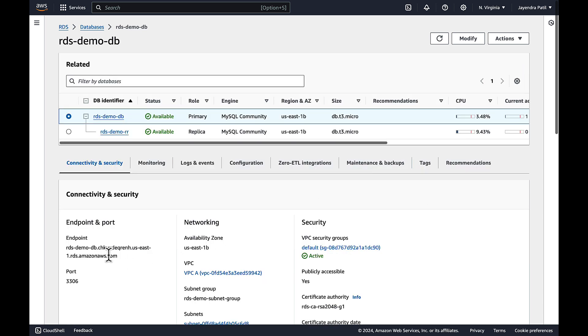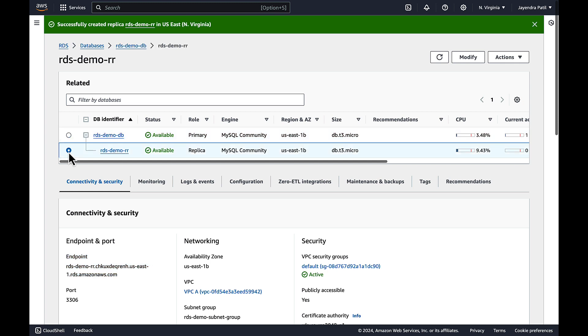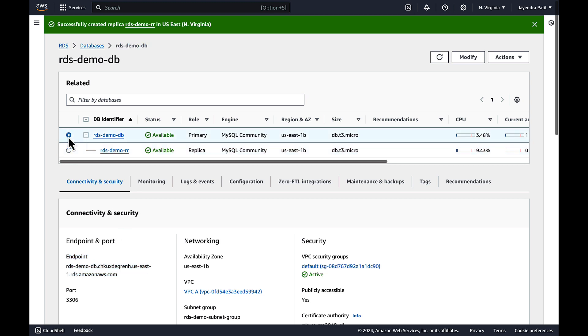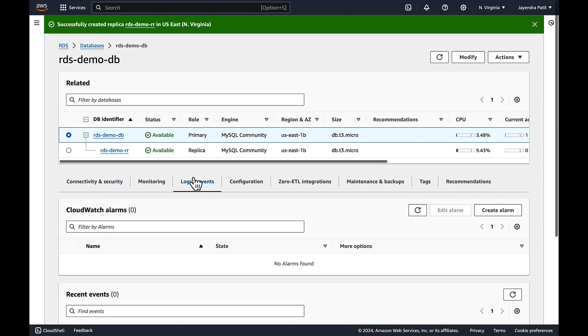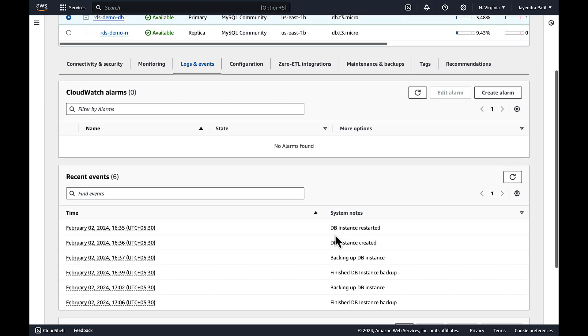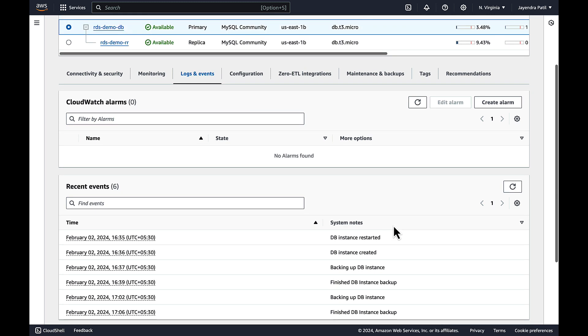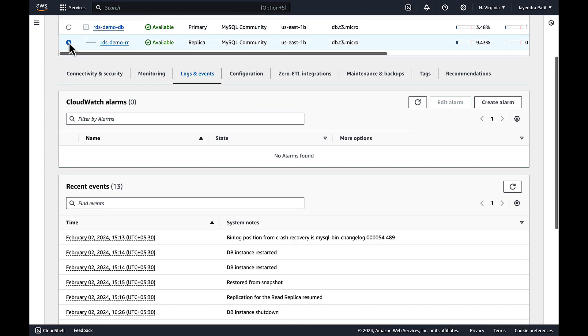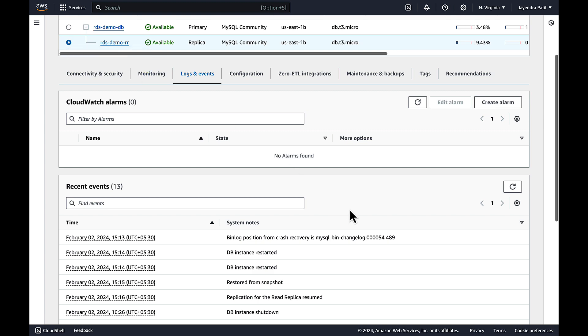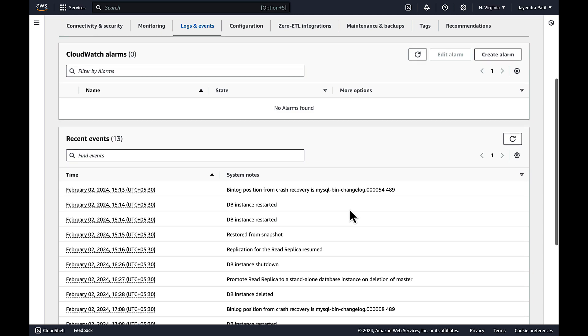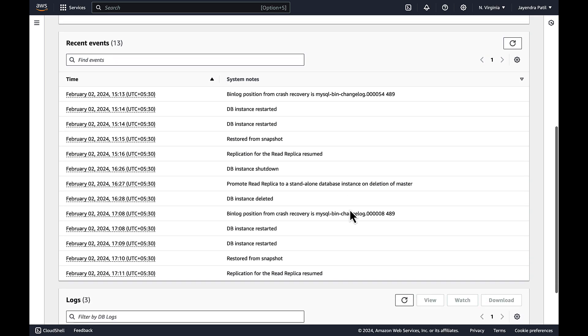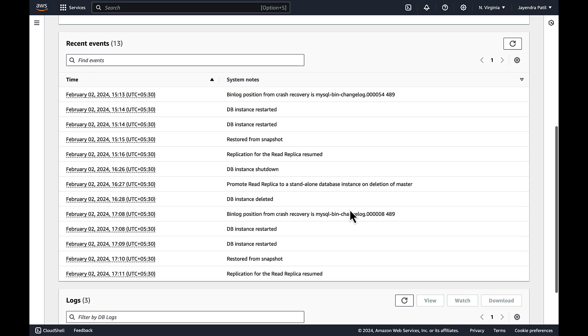Let's navigate into the database and you can see the primary instance and the read replica has different endpoints to connect to. Let's check the logs for the source instance and you can see a backup was completed. Let's check the logs for the read replica as well. The relevant log captures the creation of the DB instance, bin log position, and the replication process being resumed.